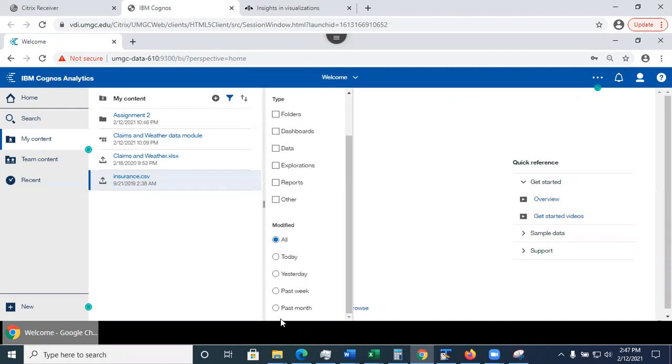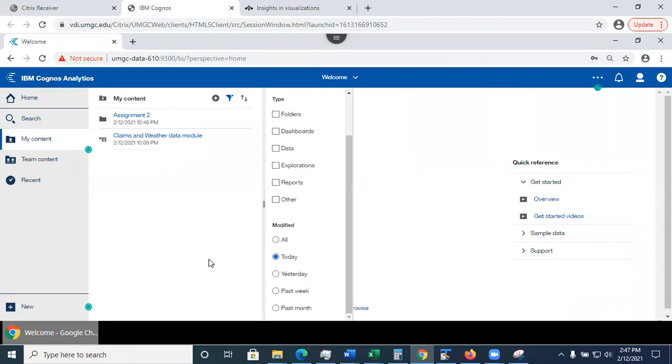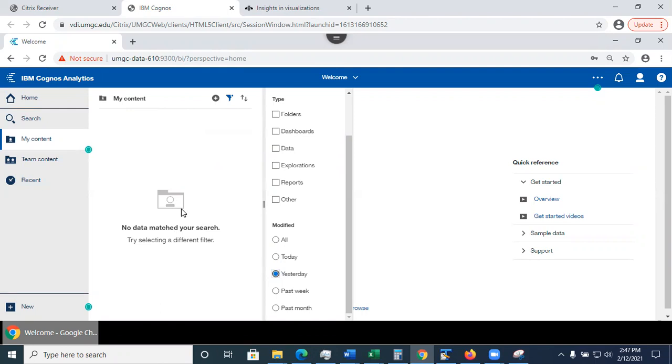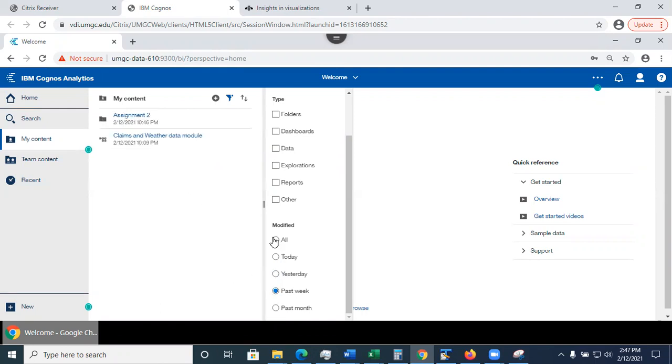You can also filter by when the file was modified. For example, right now, I just created my exploration, but I don't know what I called it. So I can filter this list and I can see only what I created or last modified today. Or if I worked on something yesterday, I could select yesterday or past week and et cetera or all.